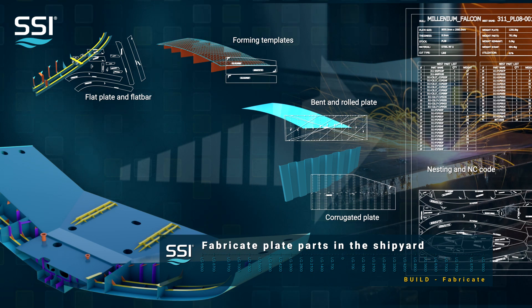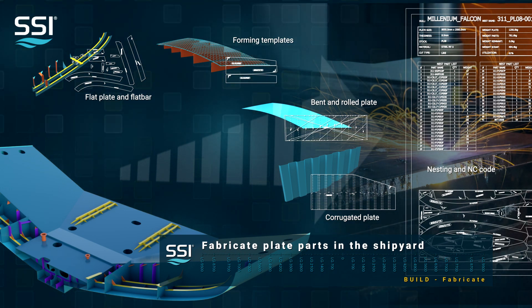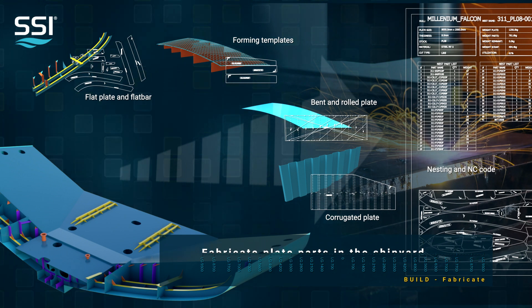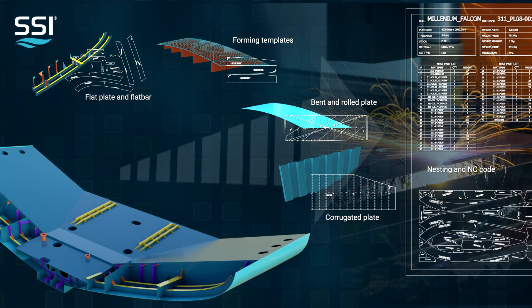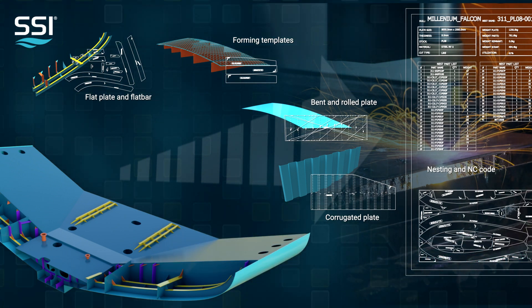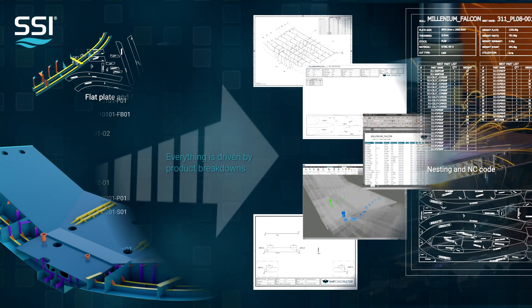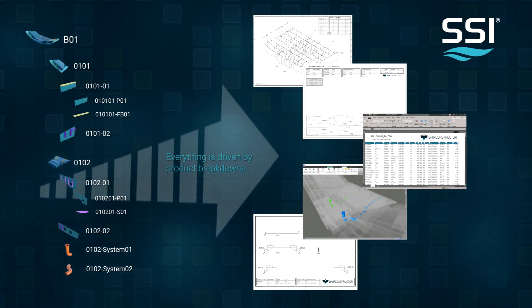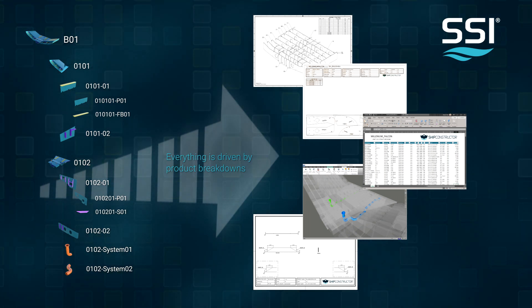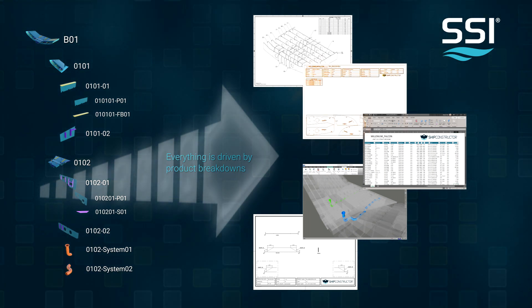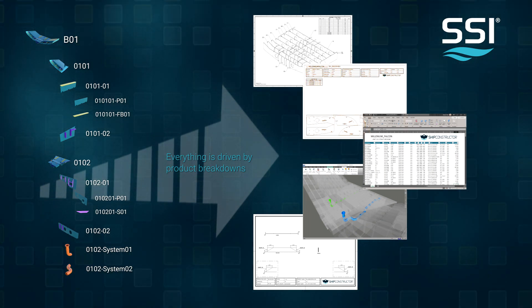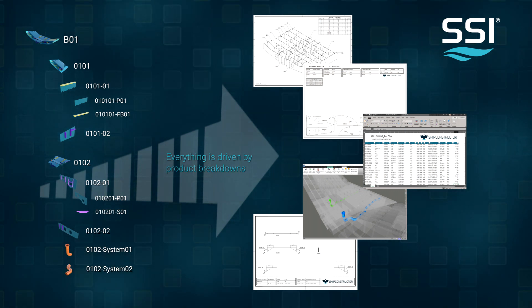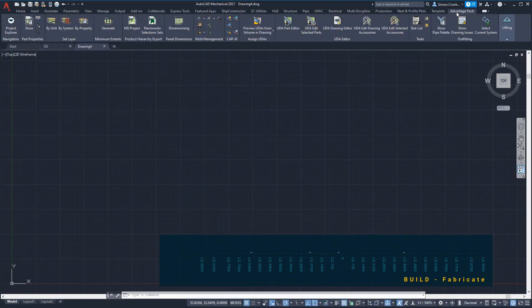In this demonstration we will nest plate parts including curved plates, temporary forming templates, and corrugations. Once completed and any changes captured, we will generate the NC code ready for fabrication. Previously we defined the build strategy and assigned parts to the appropriate level and assembly group. Plates will be nested according to their position in the build strategy.